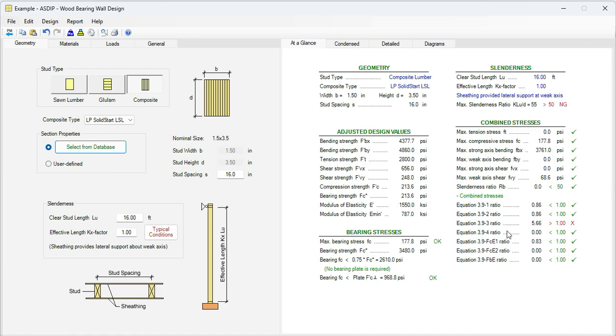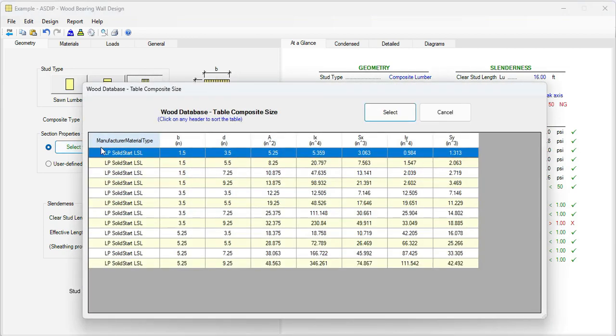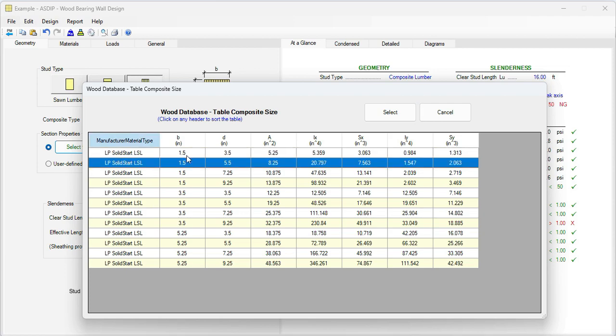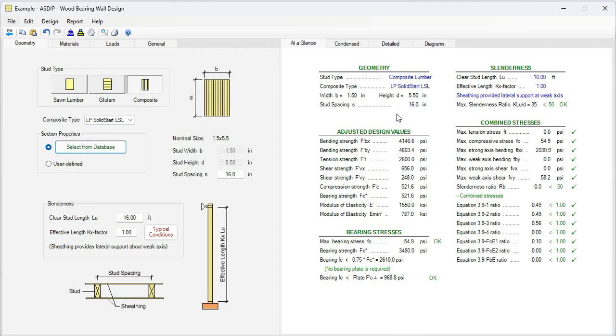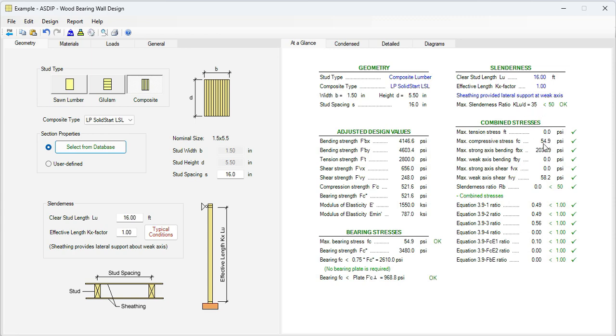In addition, this equation 3.9.3 is not passing either. So let's go to the next available section here, 1.5 by 5.5. Select. And this section is passing all the conditions here, including the slenderness. Now it's 35, and all the combined stresses are passing. All the ratios are less than 1.0. So everything is passing with this section.